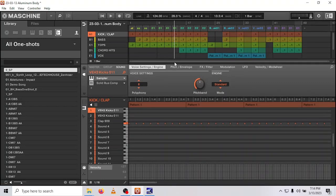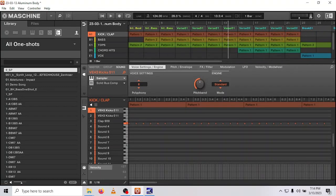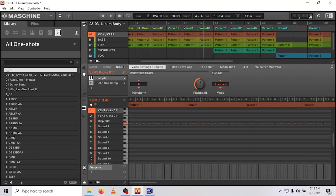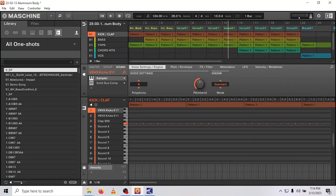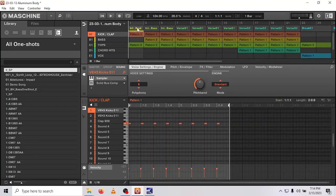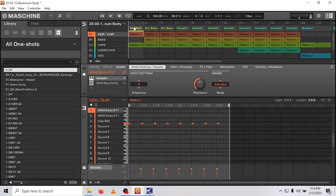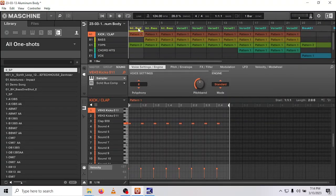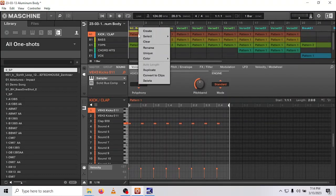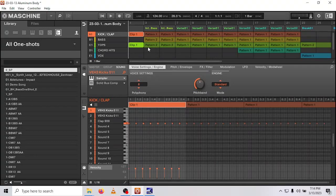So what I do to get around that is I convert everything to clips. And how you do that is right click, select the black bar above the scene. So it selects the whole scene, right click, convert to clips and huzzah.